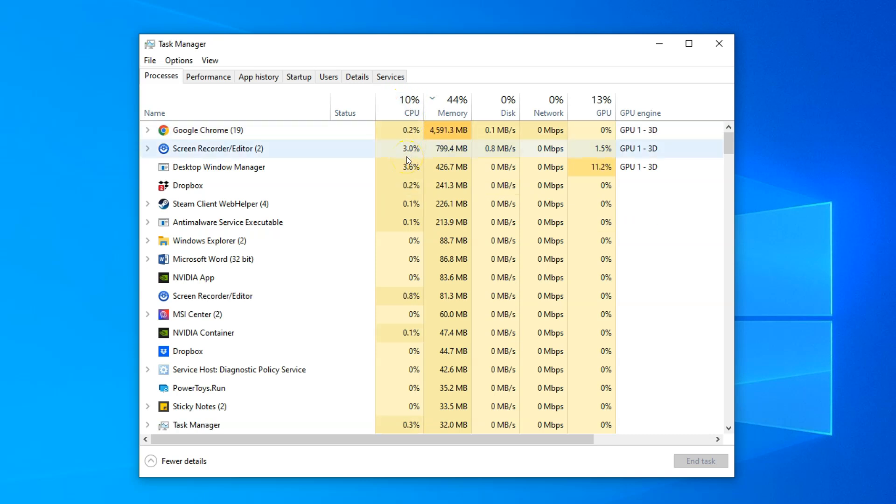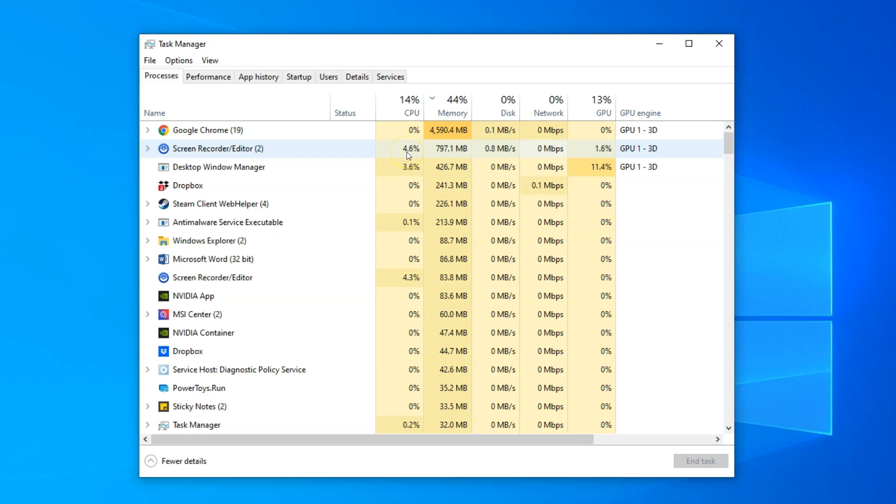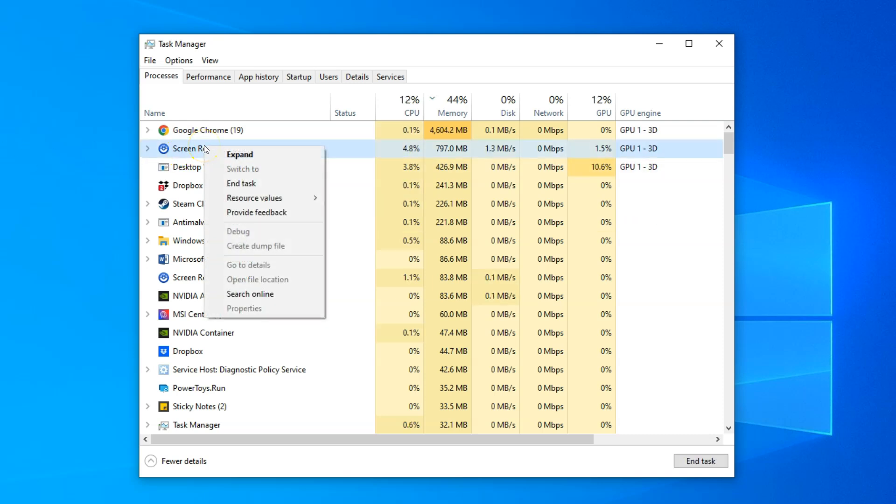I currently do not have any app that is utilizing a significant chunk of my CPU. However, in some cases, certain background apps can cause a spike in CPU usage which you can address by simply right-clicking the particular task and pressing End Task.